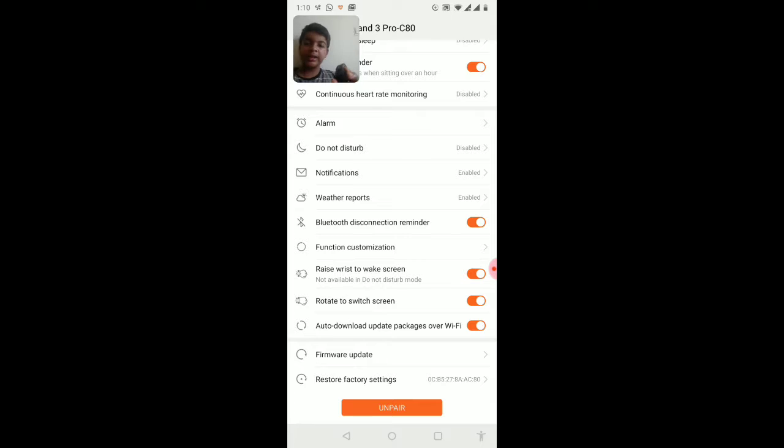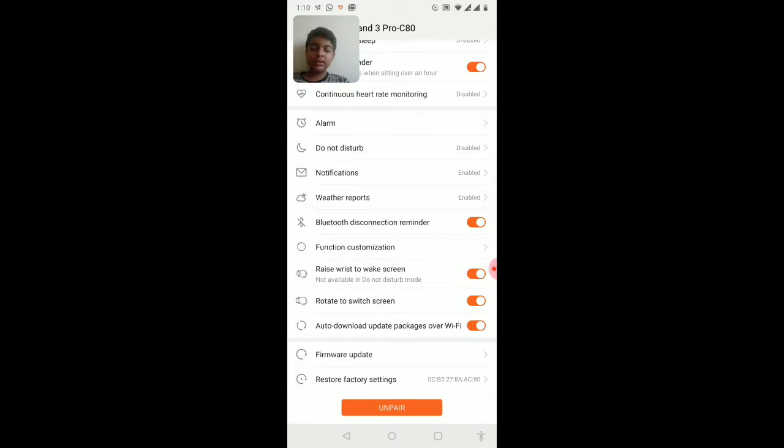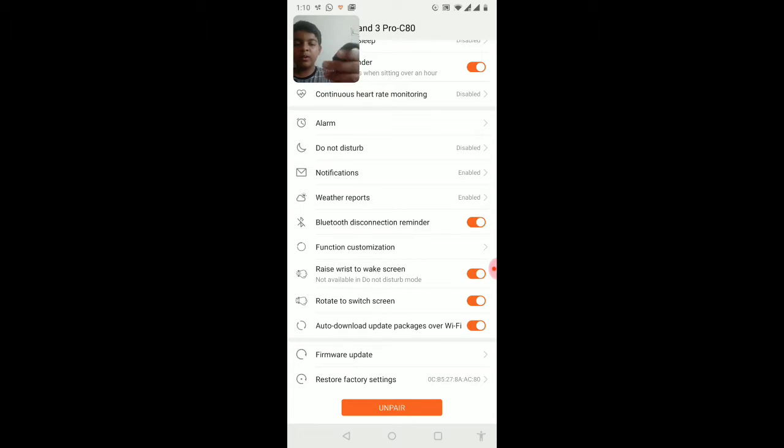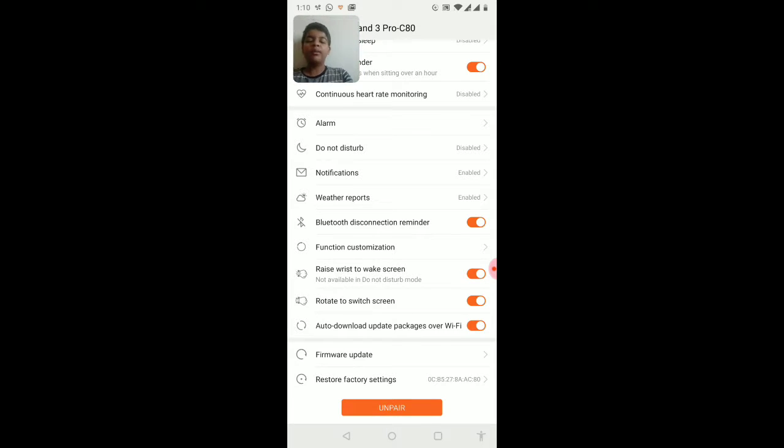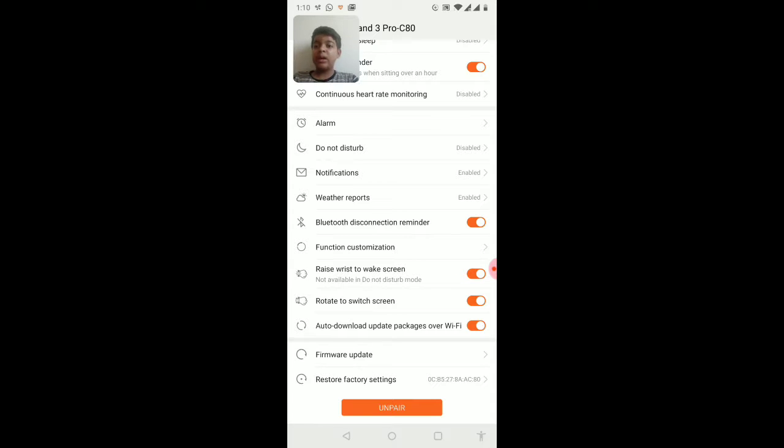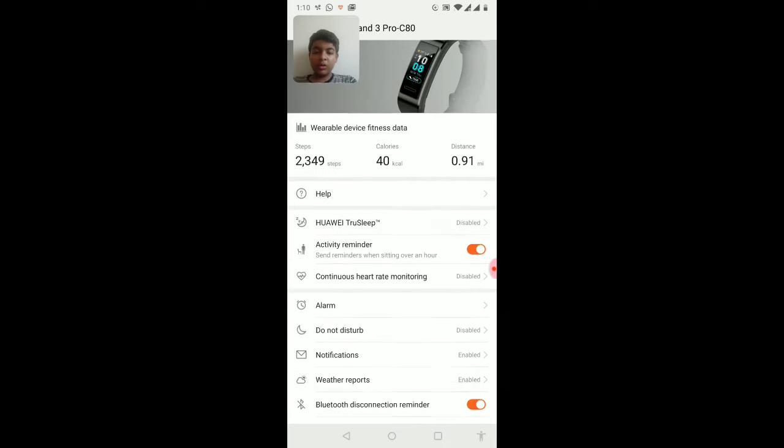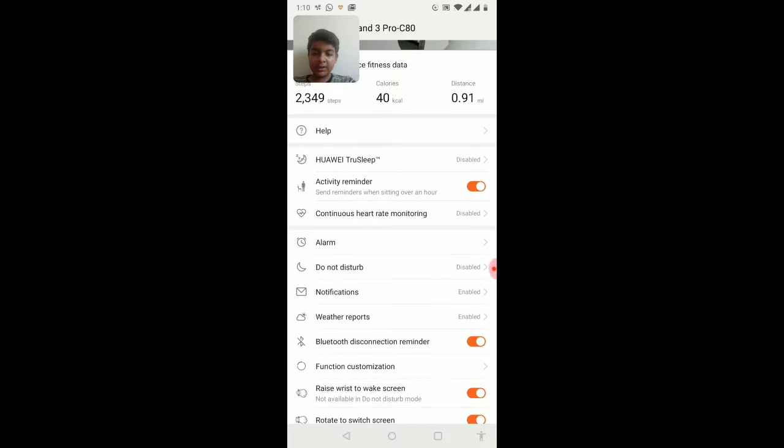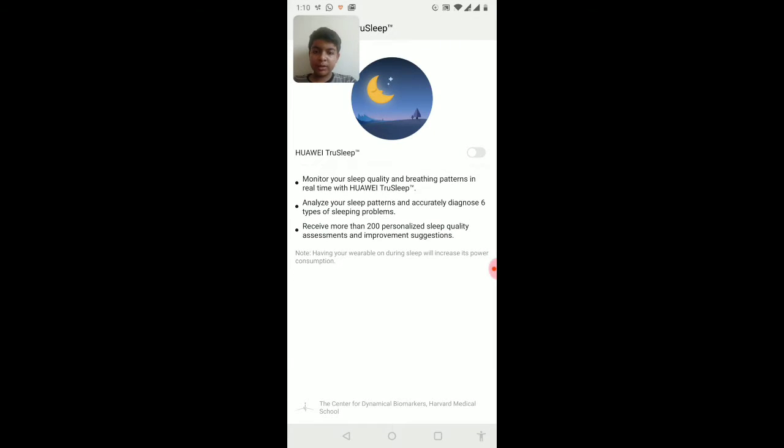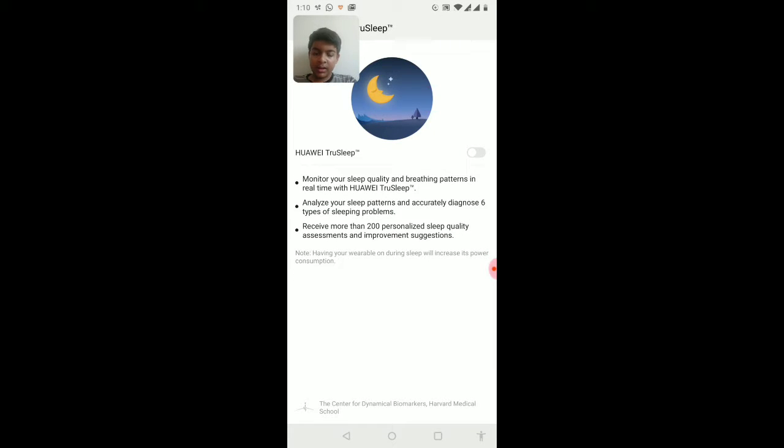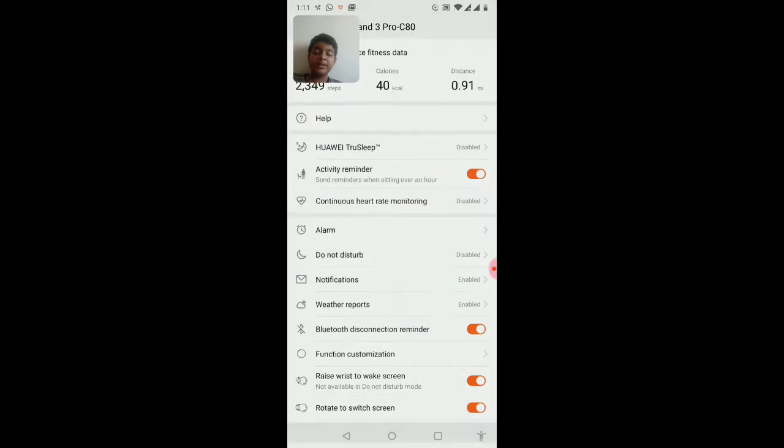Here we have the settings. To switch screen, raise wrist to wake screen. For example, automatically it will move, so we can control that. And also the DND connection alert. If it is not connected to Bluetooth, it won't show the stats properly. And there's a true sleep option here. This is a very smart watch.